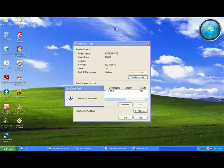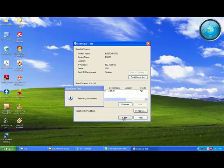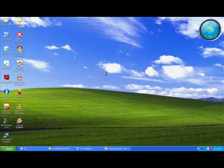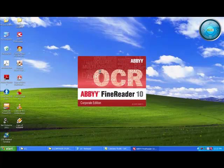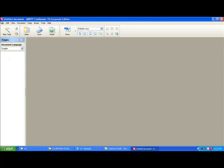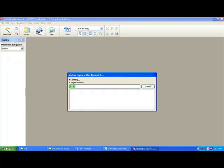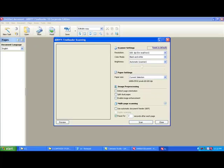Now once you start, it will take some time to start. Once it is started, you have to click Scan. It will show this dialog.